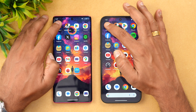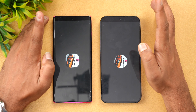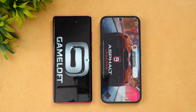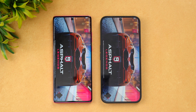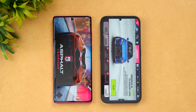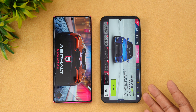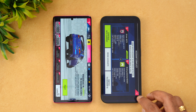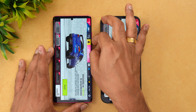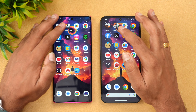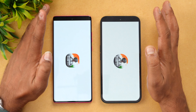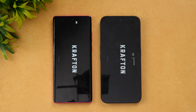Let's start with Asphalt 9 — which one opens it faster? In terms of raw benchmark, the Nothing Phone 2a is a bit more powerful, so the Dimensity 7200 Pro scores higher than the Snapdragon 7s Gen 2. You can see it's pretty fast opening Asphalt 9 compared to the Moto Edge 50 Fusion 5G. Next is BGMI — let's see which opens it faster.